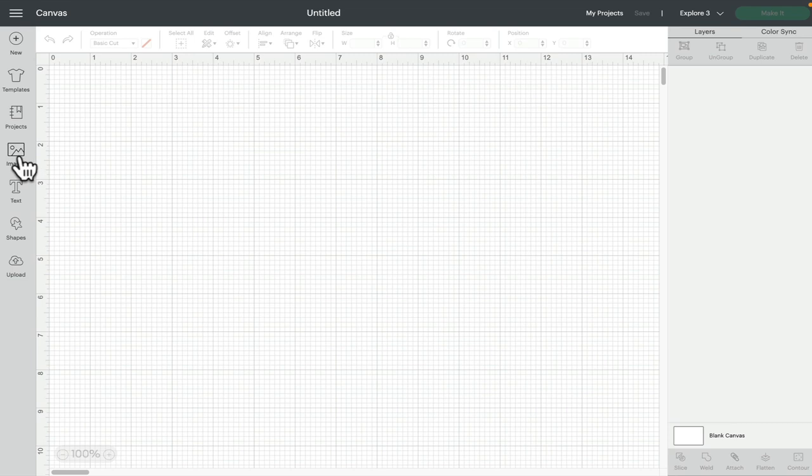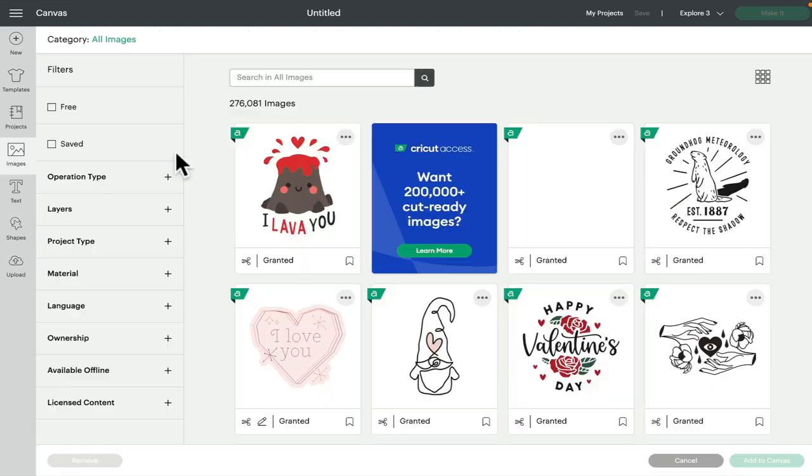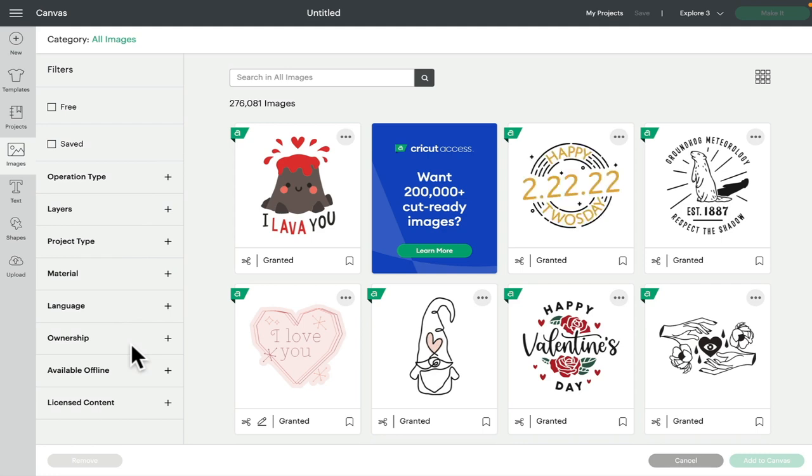So the first thing we're obviously going to do is go into images, and you see we've got all these filters down the side here. But before we look at them, we're going to look at categories, because categories are really good and they're underused quite a lot.